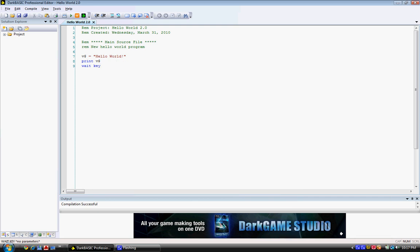So, what we did here was we created a variable, a string variable. A string variable is a variable that has text. A variable is, you can think of a variable as a container. Just picture a box in your mind and picture placing a scrap of paper that says Hello World inside of the box. That's what we did with this command.